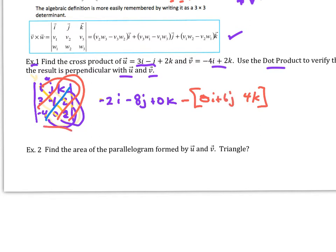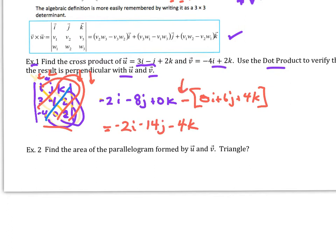If you don't like all that sweeping around, remember you can rewrite the first two columns and then just go down to the right, down to the right, down to the right. So now if we simplify this, once I account for the negative, I should get negative 2i minus 14j minus 4k.